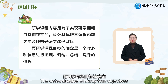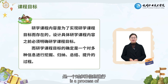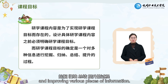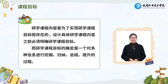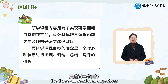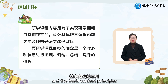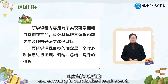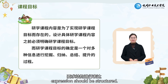The determination of study tool objectives is a process of exploring, summarizing, and improving various pieces of information. In the process of formulation, the three-dimensional objectives and the basic content principles should be followed, and according to standardized requirements, expression should be structured.